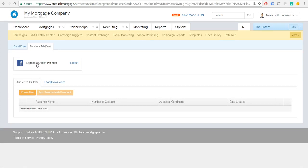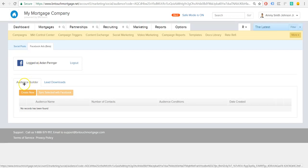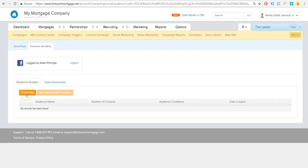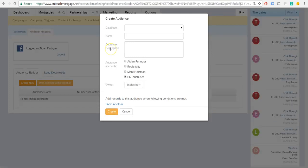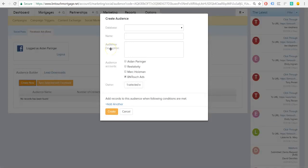All right, so once you get logged in, you'll see here we have the audience builder, and we're just going to go here and create a new one. This will allow us to create the audience from Be In Touch that we want to then send to our Facebook ad platform.